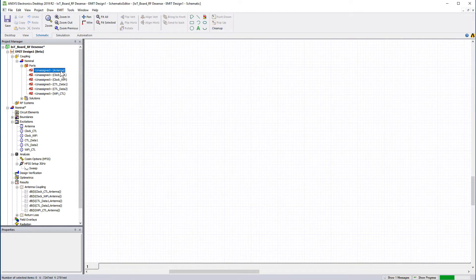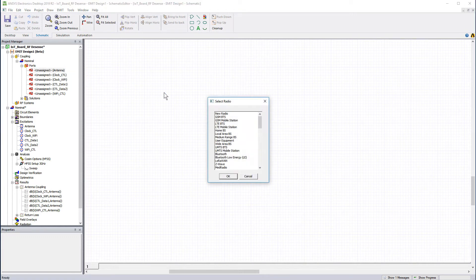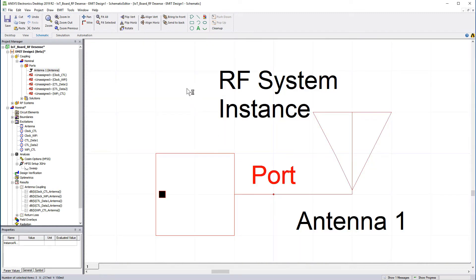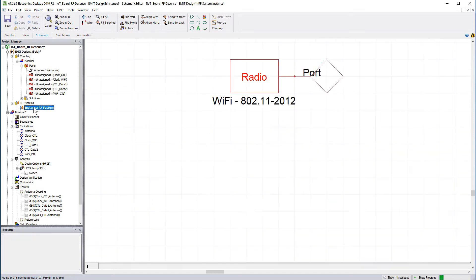To set up the Wi-Fi radio, right-click the unassigned antenna port, assign new, and select System. This connects the antenna to the Wi-Fi radio. Since we added an RF system, this node is populated.